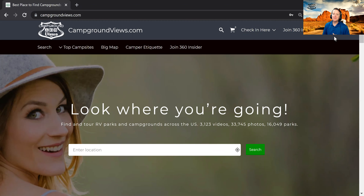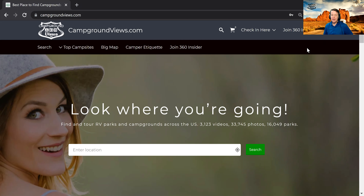Hello, Mark Koepp with campgroundviews.com. Today, we're going to show you how to utilize the campground virtual tours to find your next perfect campsite. If you haven't heard, we have virtual tours. They're 360 videos, but they have an integrated augmented layer of information. What does that mean? I'm about to show you.